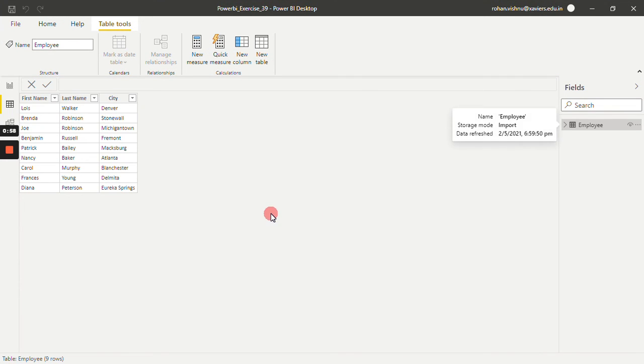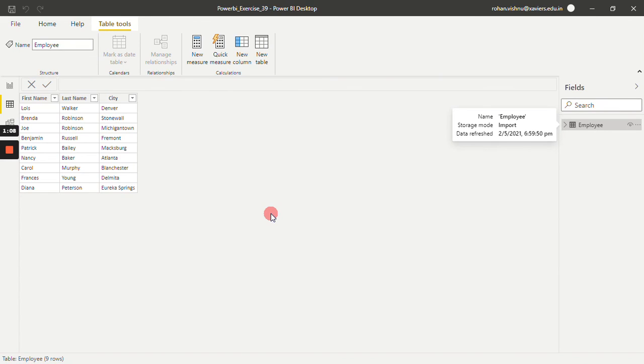So in this way, we can remove all the blank rows from our dataset in Power BI. Thank you so much for watching this video. Stay tuned for upcoming videos.